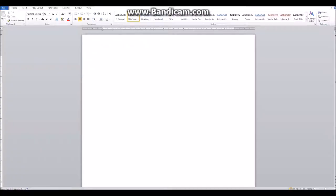Hi everybody, this is Kelsey Anne Lovelady with the next part of my 'How to Use Dungeons and Dragons to Write a Book' series. Today we're going to start with the outlining process, which is going to make the character creation sheets that we did the last couple of weeks become very useful. For this process you'll need a word document, and you'll want to title it after your book — for our purposes I'm calling this 'How to Use D&D to Write a Novel,' and below it, since we're working with Celeste Bellicose, I'll write 'Celeste Bellicose Outline.'